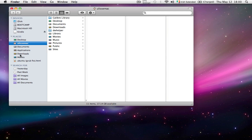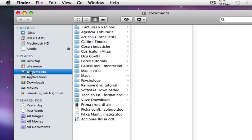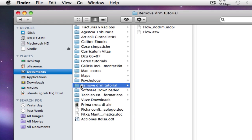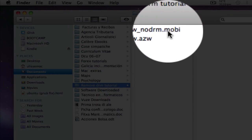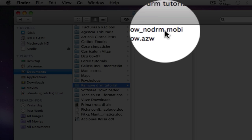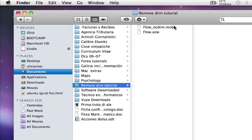In the very same folder we picked up the book from, which is documents and remove DRM tutorial, as you can see the application has created a second file. It's the second book with the same title but it has got a different extension. In this case it has got a MOBI extension.